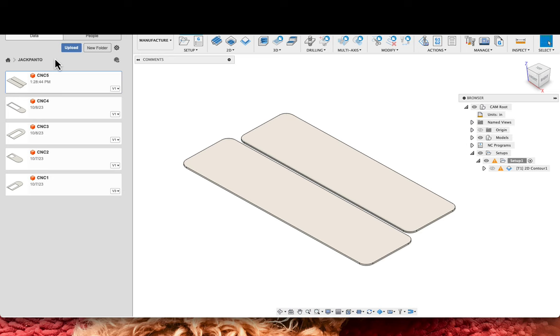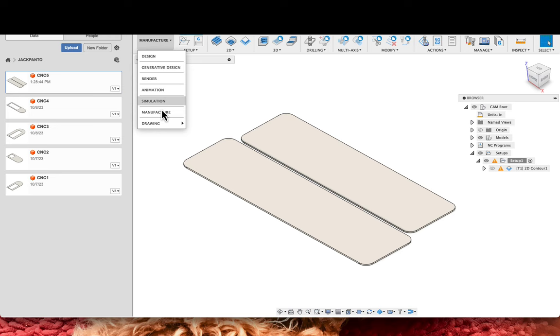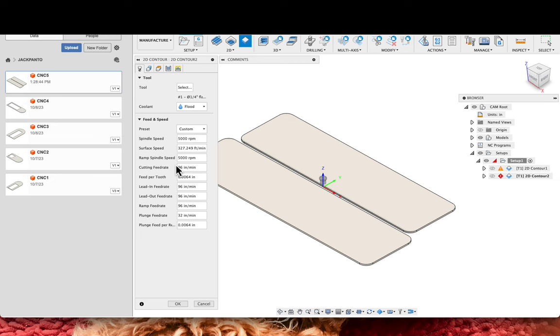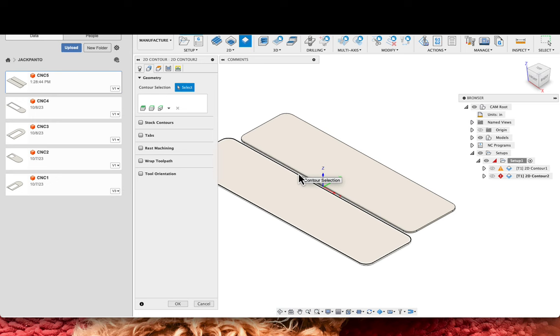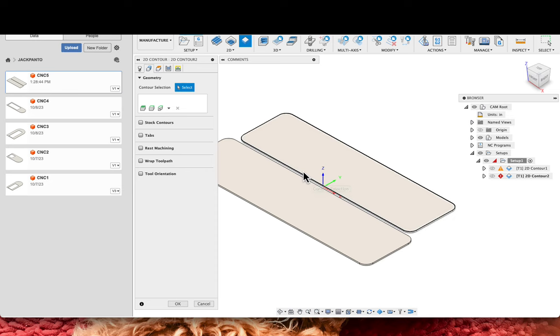Once I import this, upload it in, I have Jack Banto here. Then I go into manufacturing from design, then I go to my 2D contour. The pop-up window comes, I select my tool, I set my cutting feed rate to 96 inches per minute, the ramp feed rate to 96 inches per minute. I selected the contours - I selected these two. In this case it didn't matter to me which one I selected first because if you click a little later on preserve order. These are just basically rounded rectangles with a filleted corner.